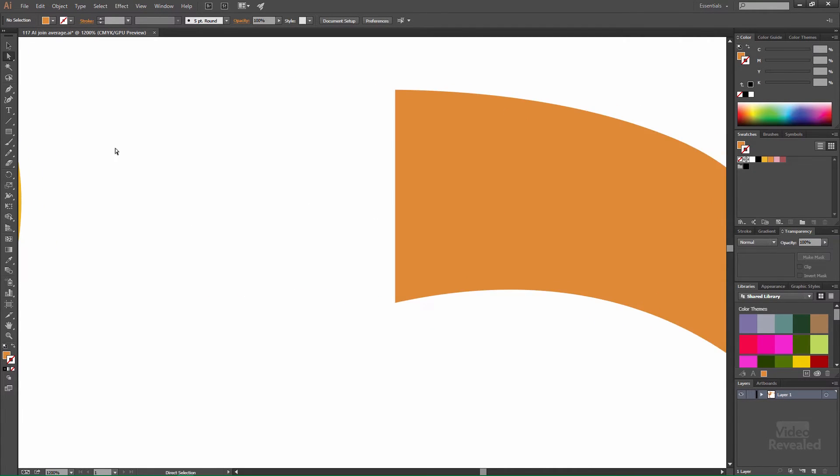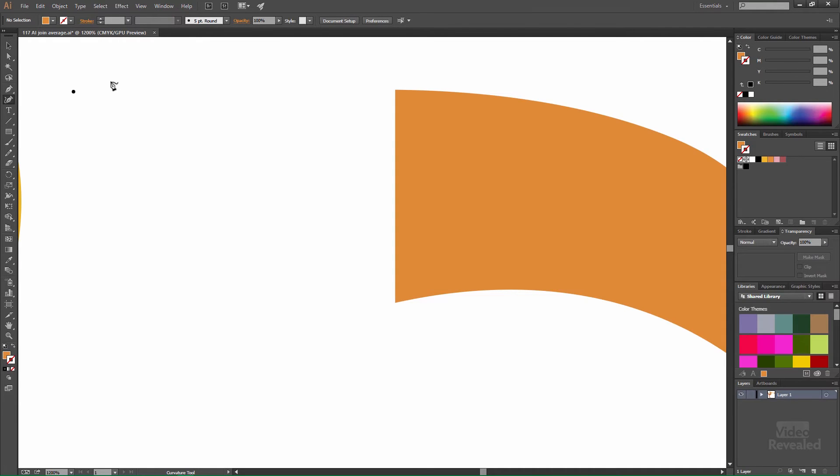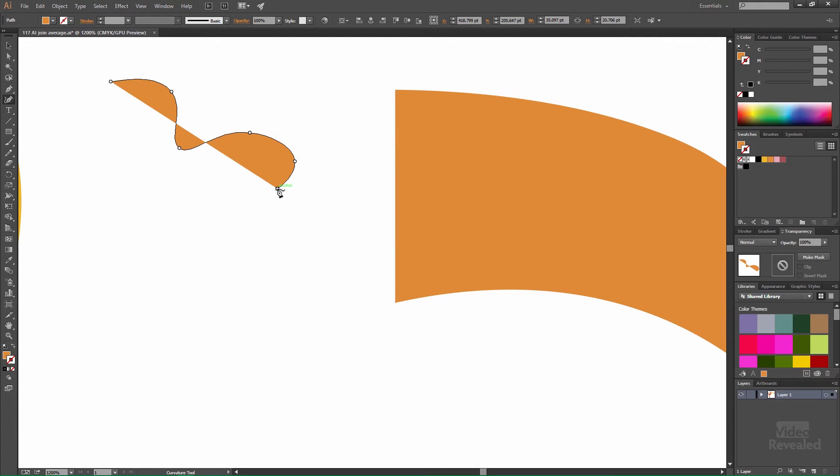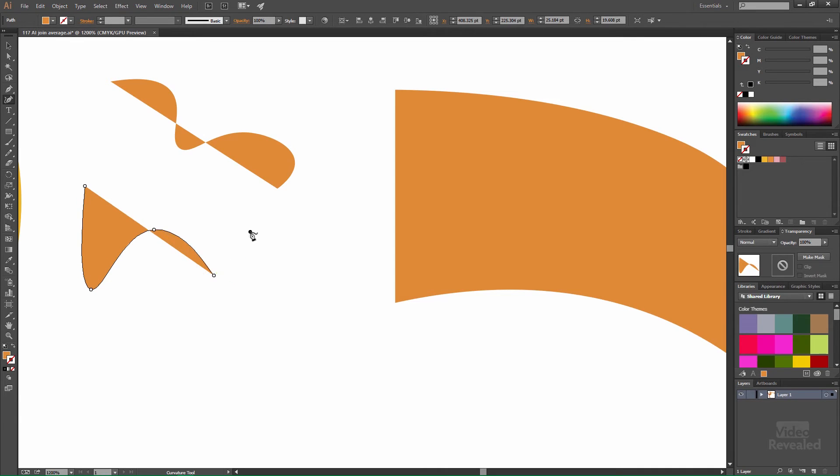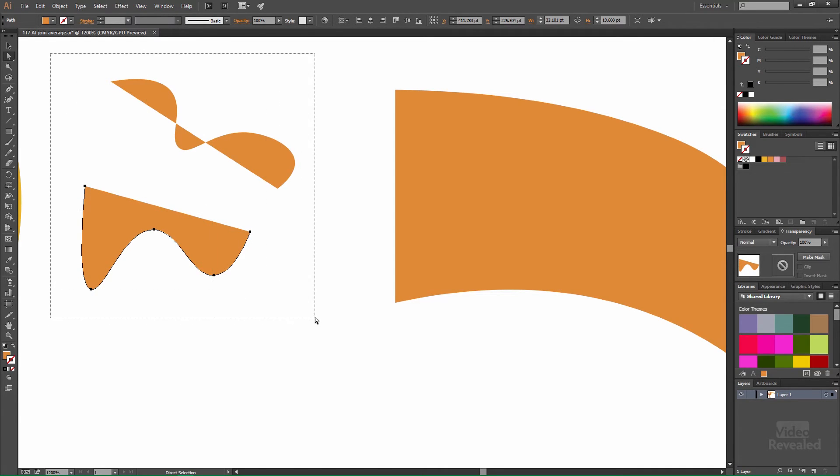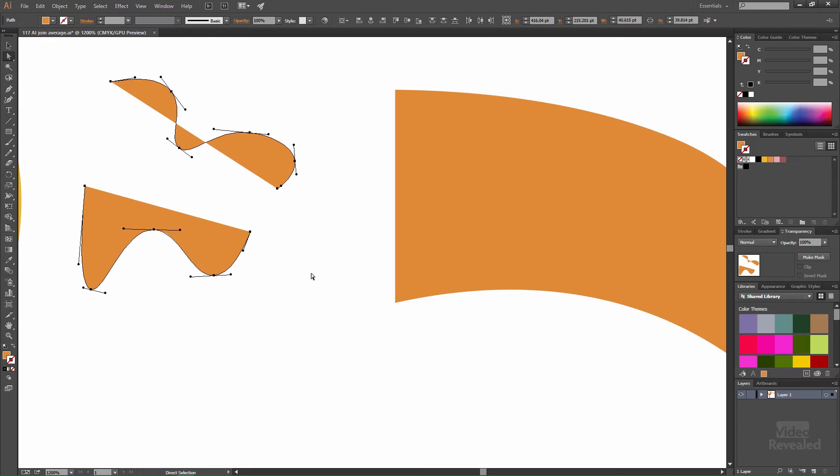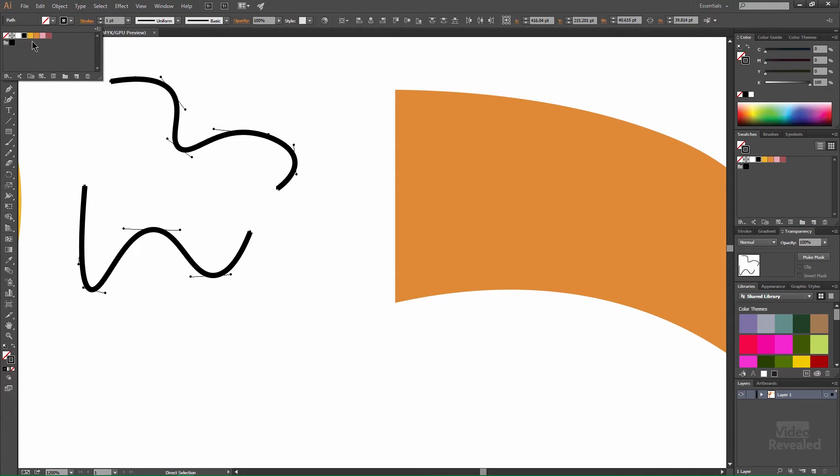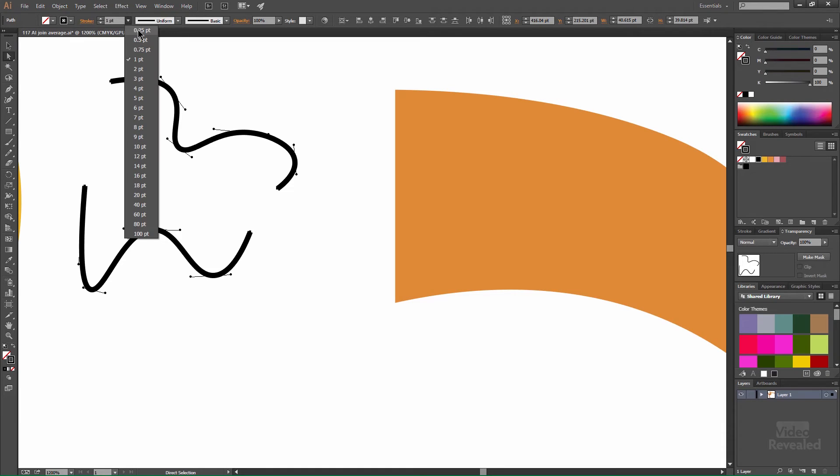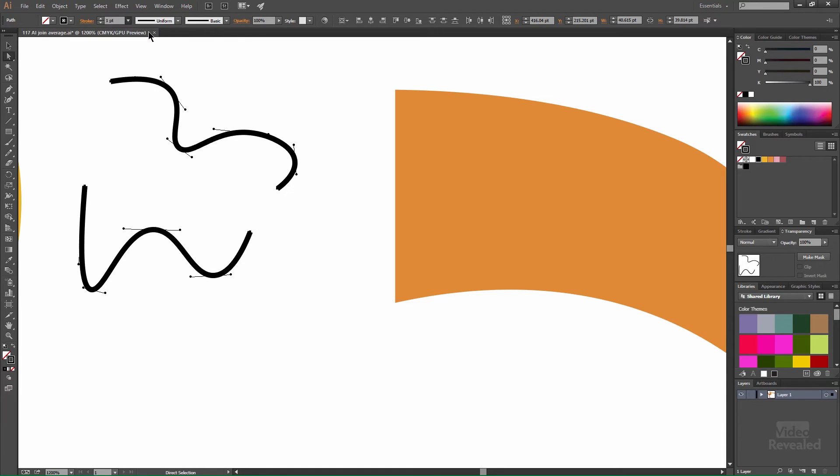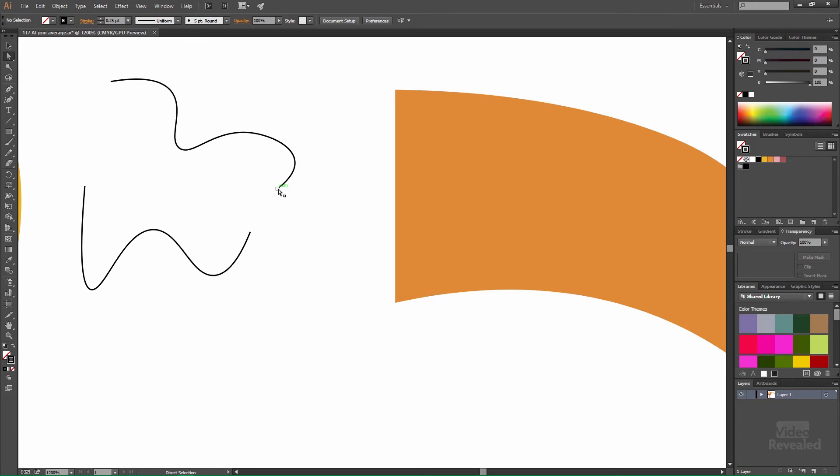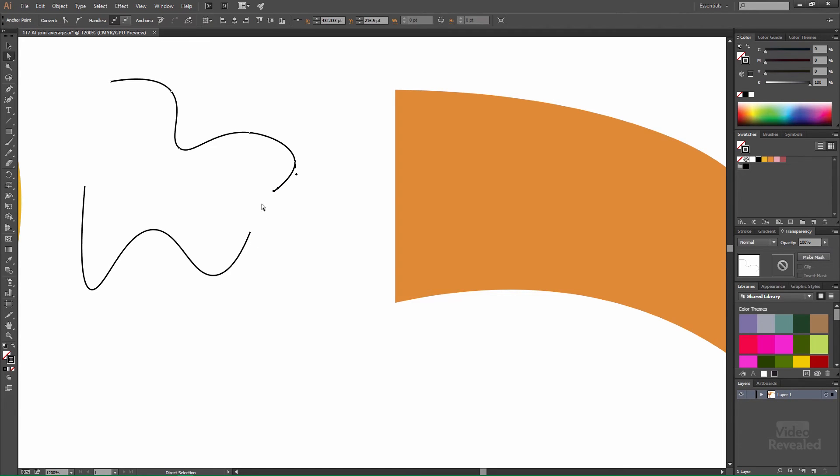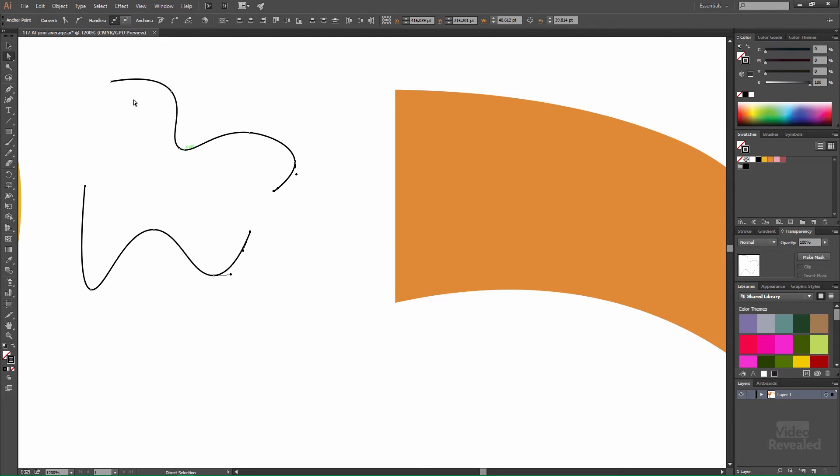So let me show you one other thing and that is averaging points. So I'm just going to create something very quick here. And again I have the direct select tool. I'm going to turn fill off for this and just put a stroke on here a very light stroke. So let's make this a quarter of a point. That way we can see this stroke.